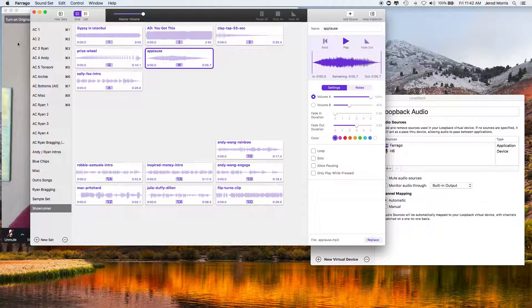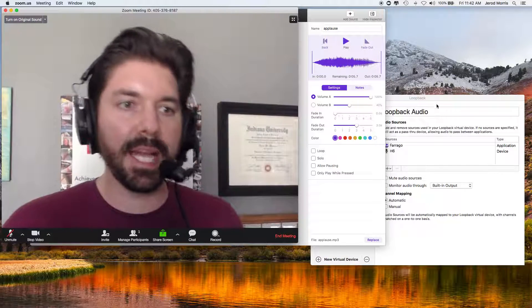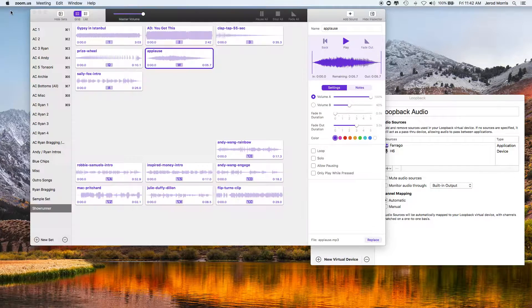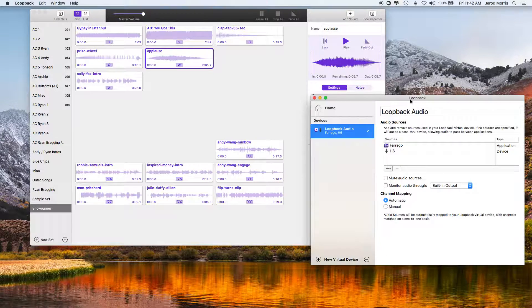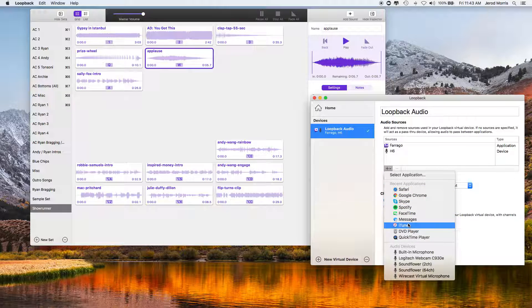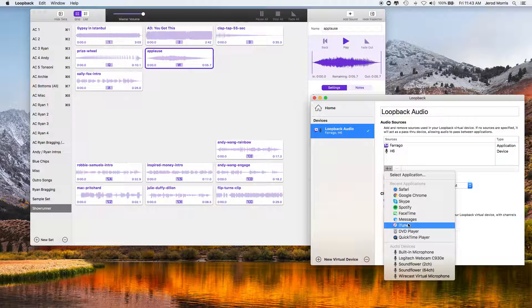But that's what Loopback Audio does. So I could go in here and I could add other programs too. Say that I wanted to add a web browser. I could add Safari to it or if I wanted to add iTunes, I would add that there and then it would all just pipe through as one audio input device. So that's Loopback Audio.